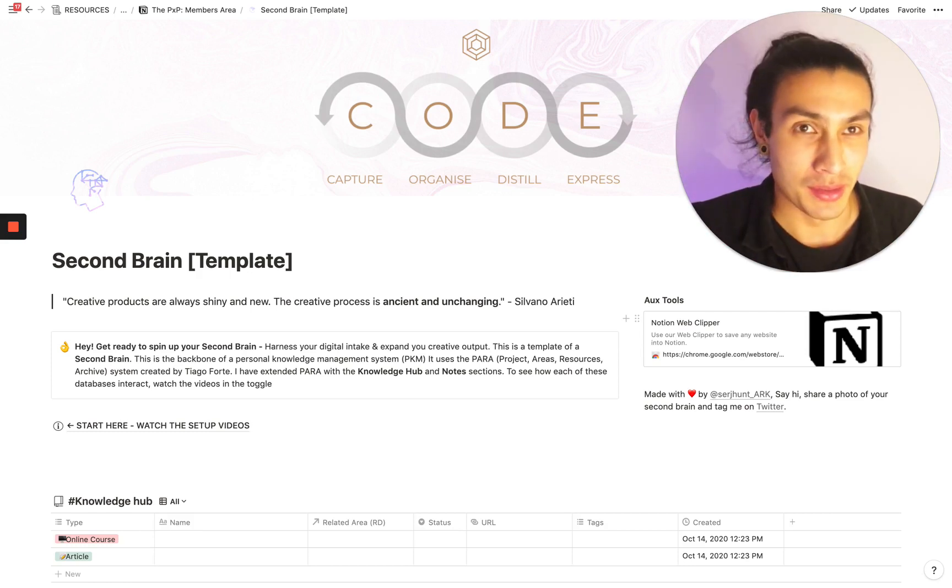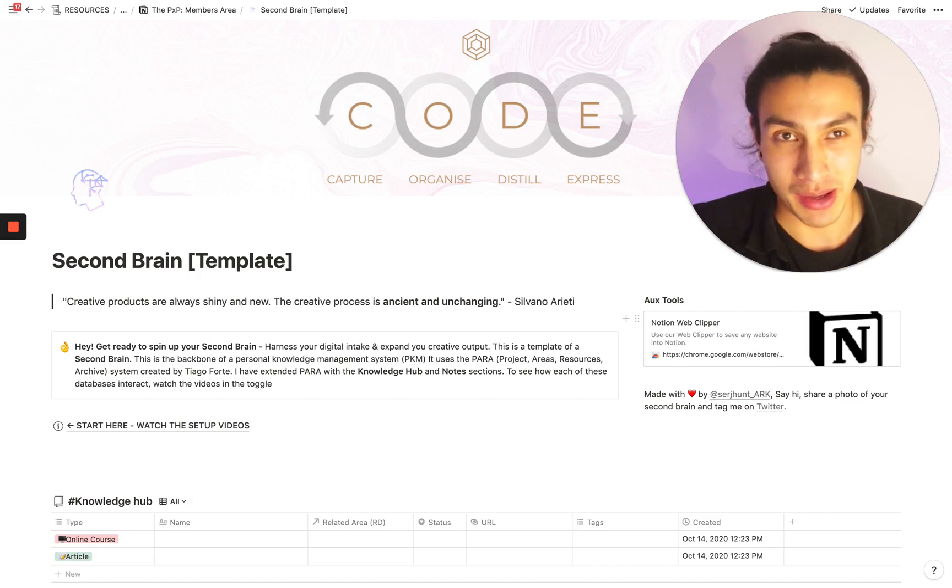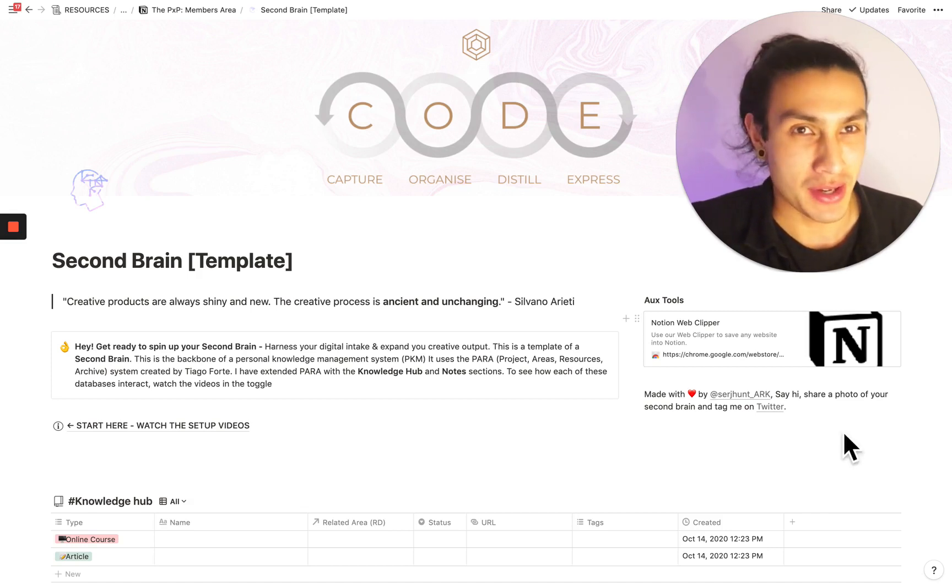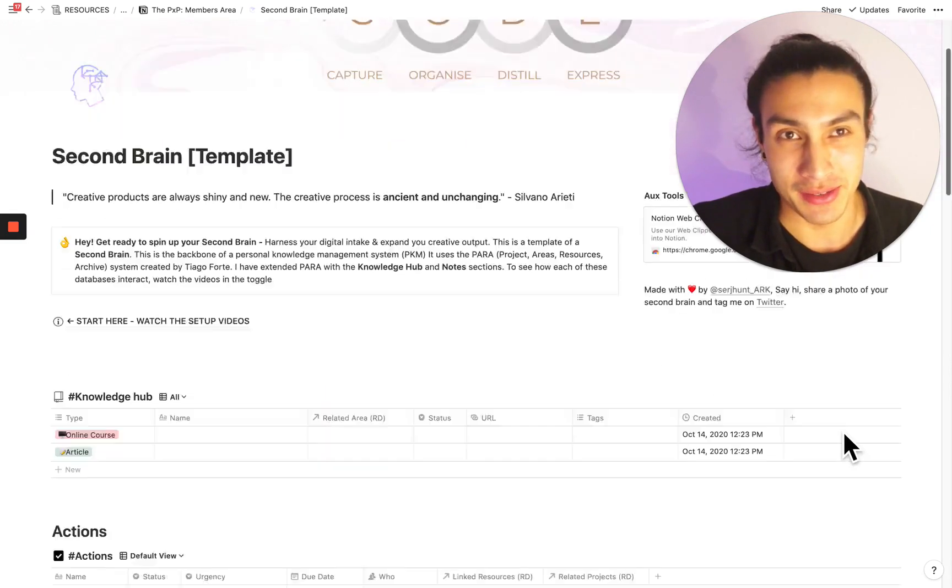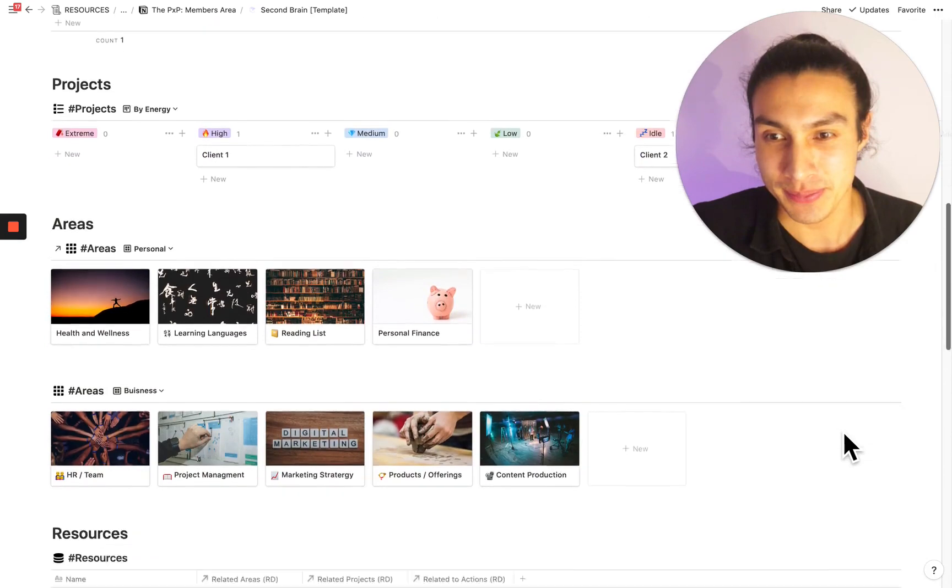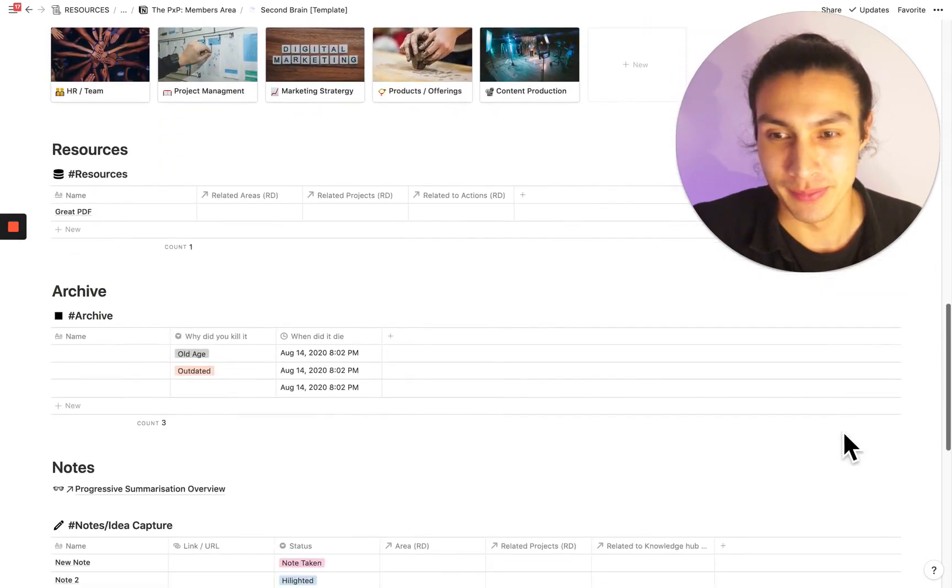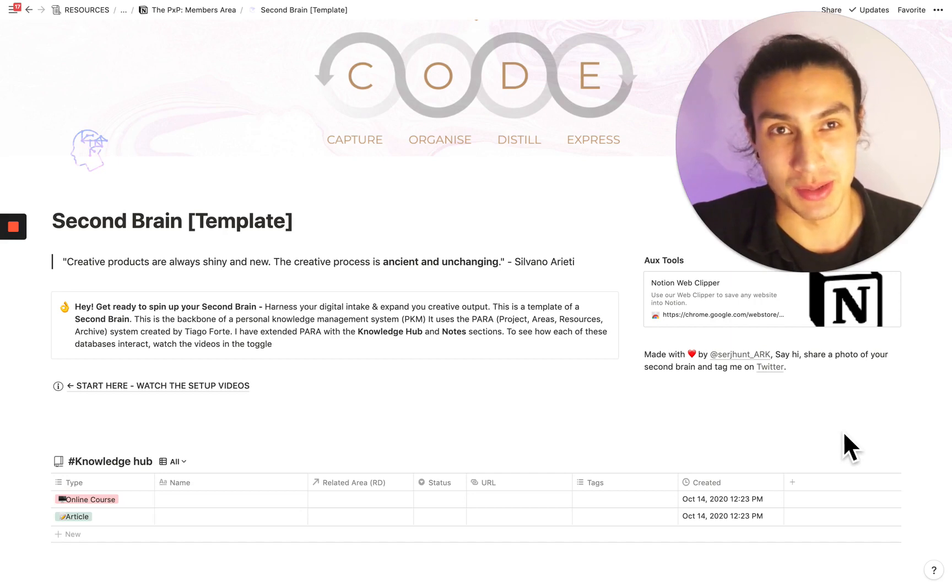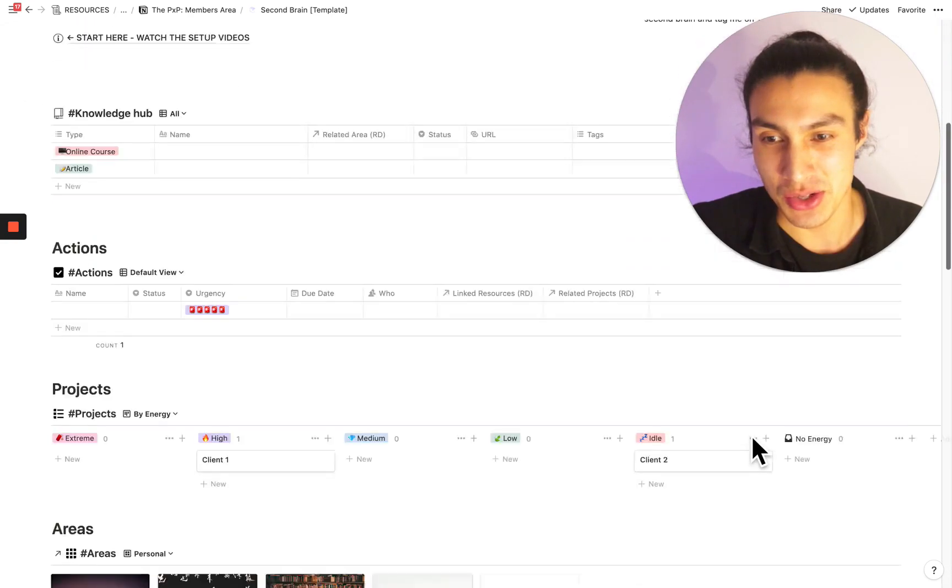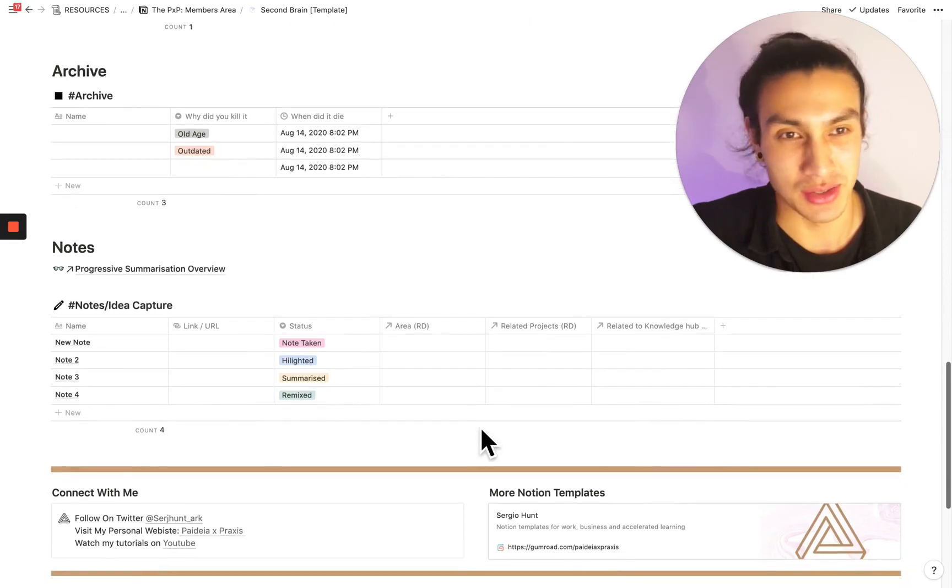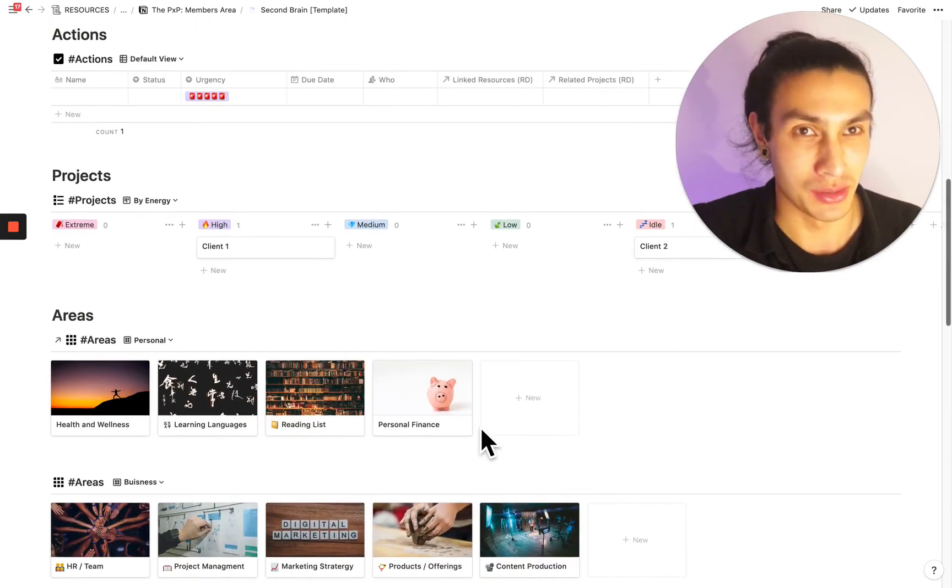The backbone of the second brain is the PARA method developed by Tiago Forte. PARA stands for projects, areas, resources and archive, which you can see in here. If you're scrolling from the top, you'll see that there's some additional databases like this knowledge hub and also this notes section here. And I'll get into how they all relate.